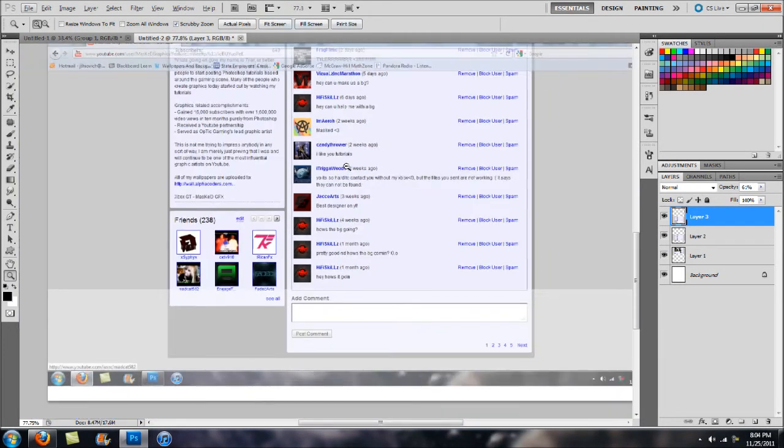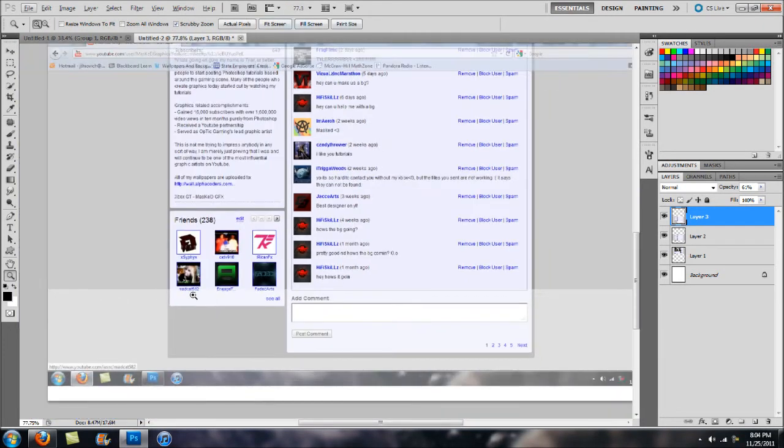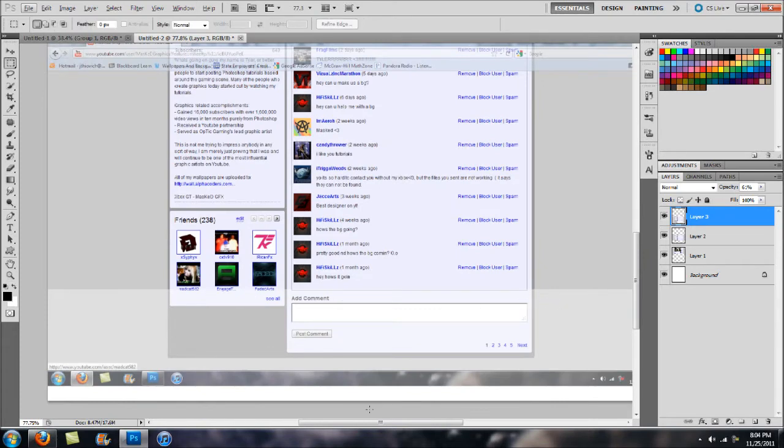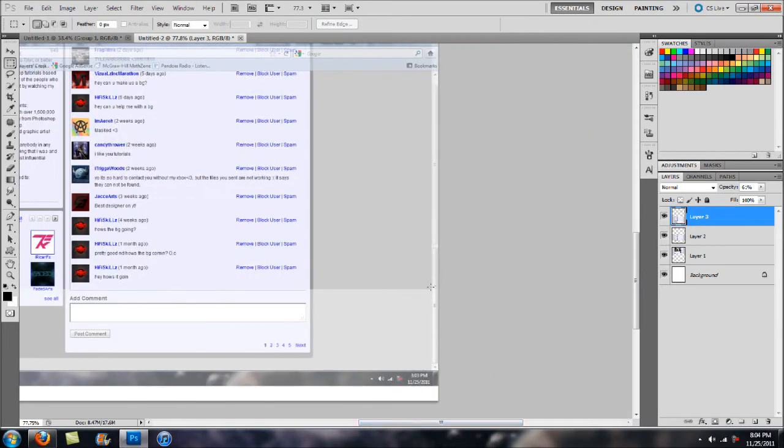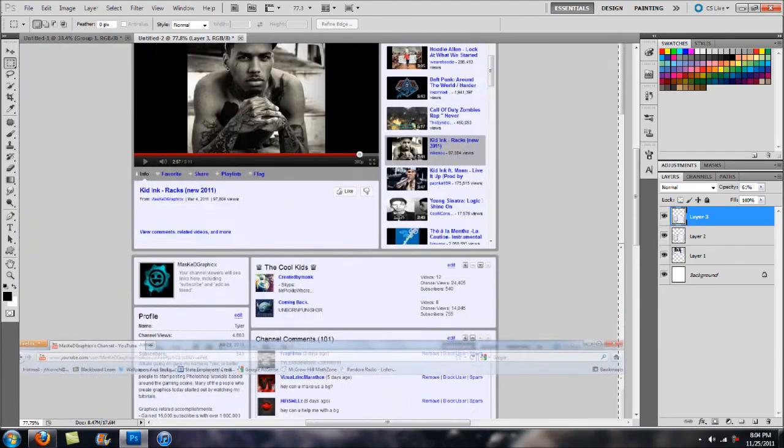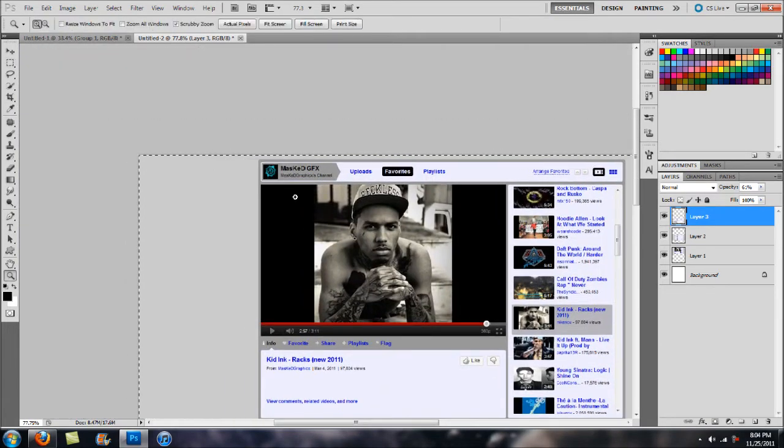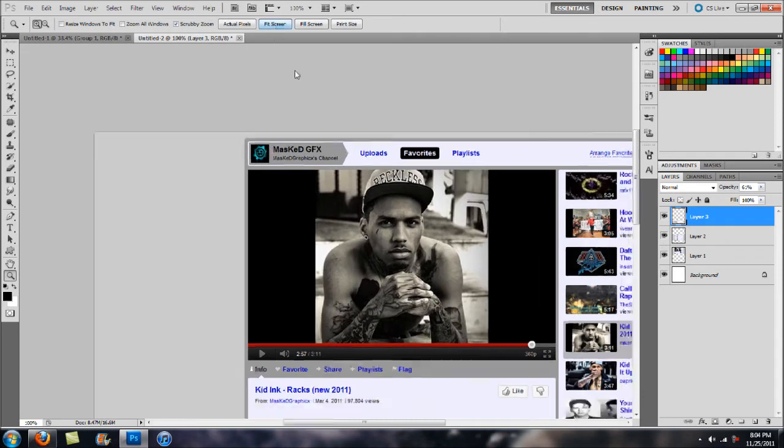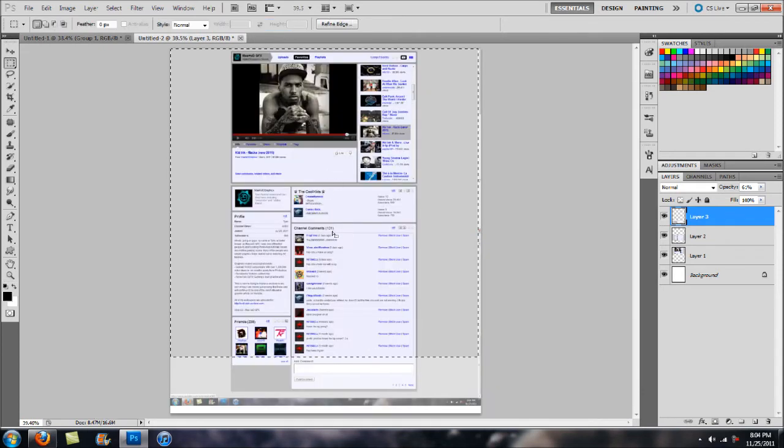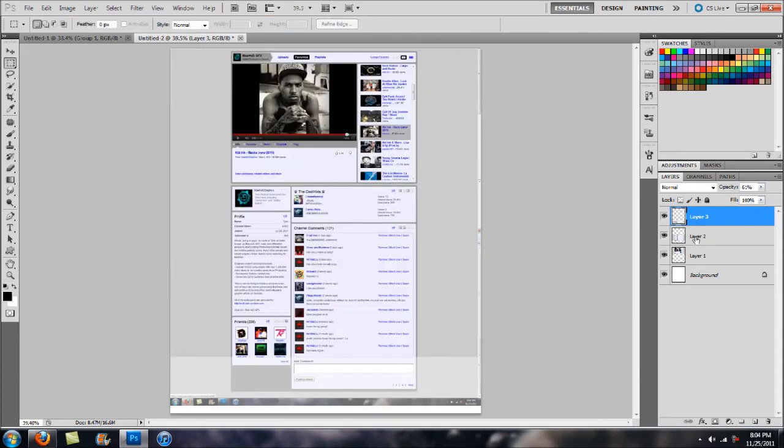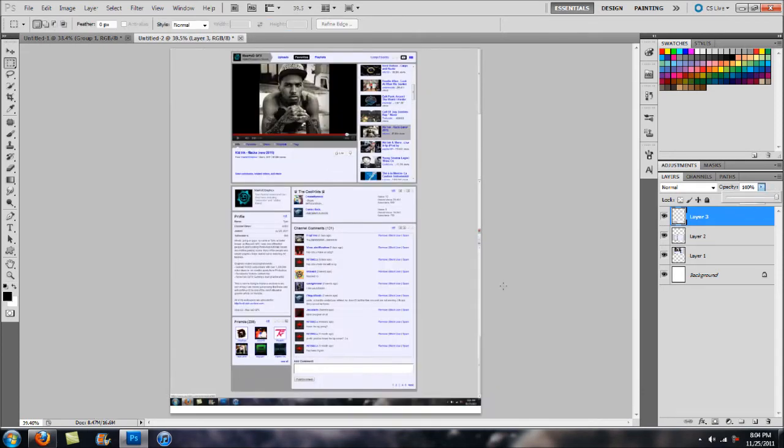From here, you can see we have a little fade outline and that is where we know to cut off. Once again, take our elliptical marquee tool, click and just drag up and over and then delete. Now there we go. We basically have our entire YouTube page on here.